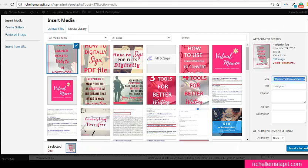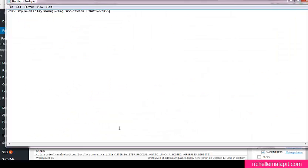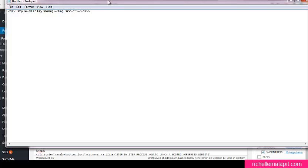You don't need to insert this inside the blog post. What we're going to do is to paste this image in this section.